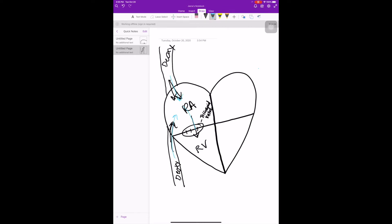Coming in to the right atrium, it's gonna pass through the tricuspid valve to the right ventricle. And from there, it's gonna go into the pulmonary circulation. This is where it passes through the pulmonic valve right here.